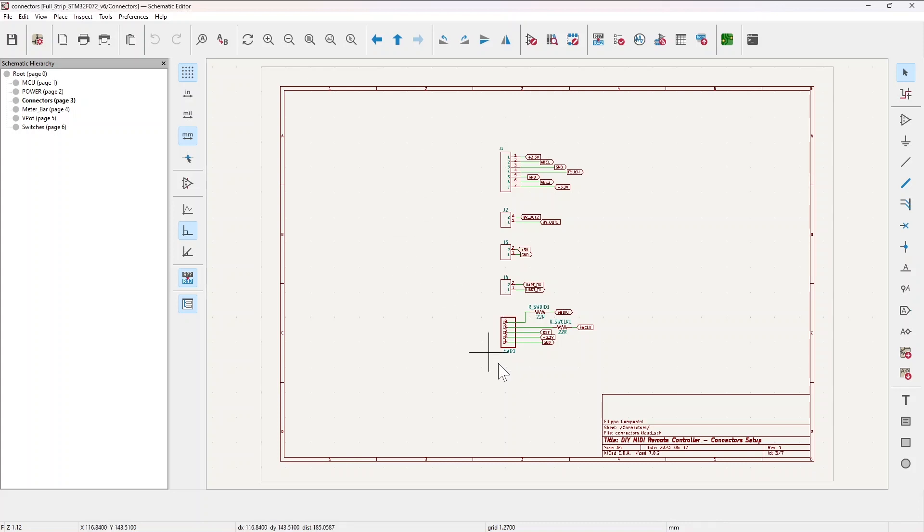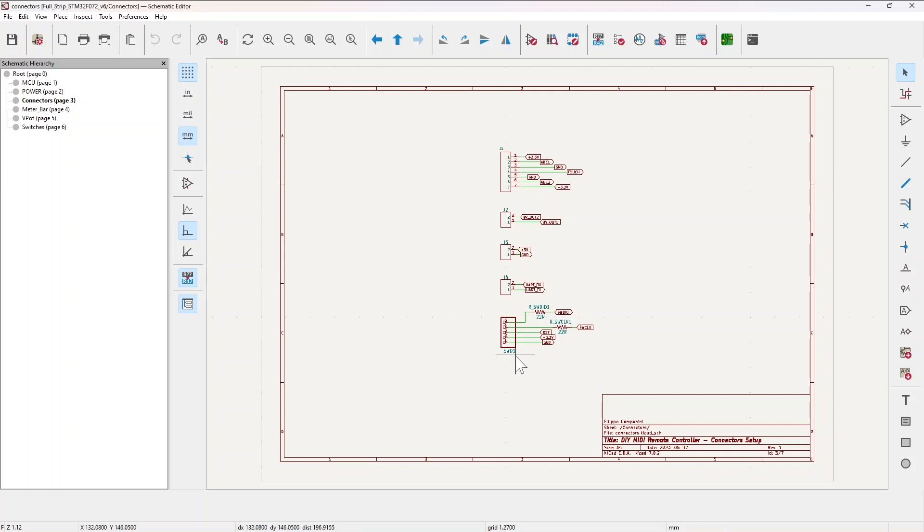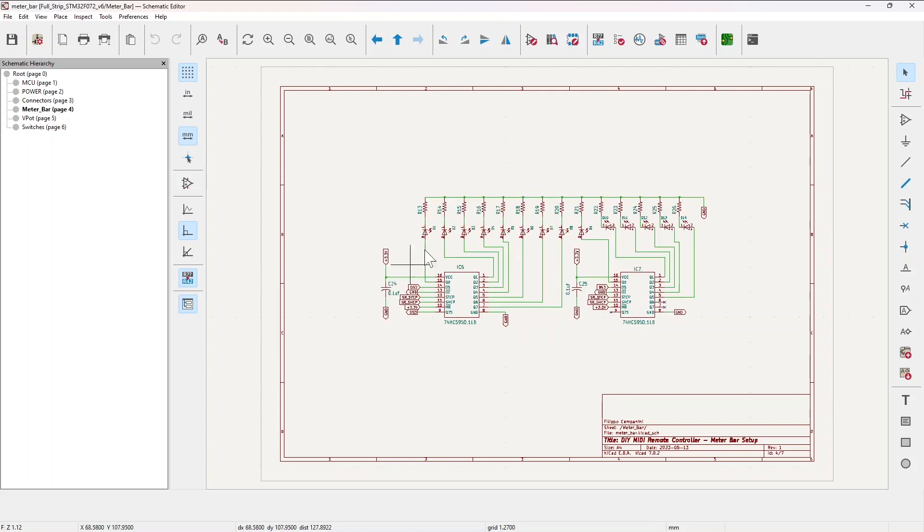Different from these four, you have a fifth connector here which is a Dupont connector, and this is for the SWD debugger programming interface. This is for programming and debugging the MCU.